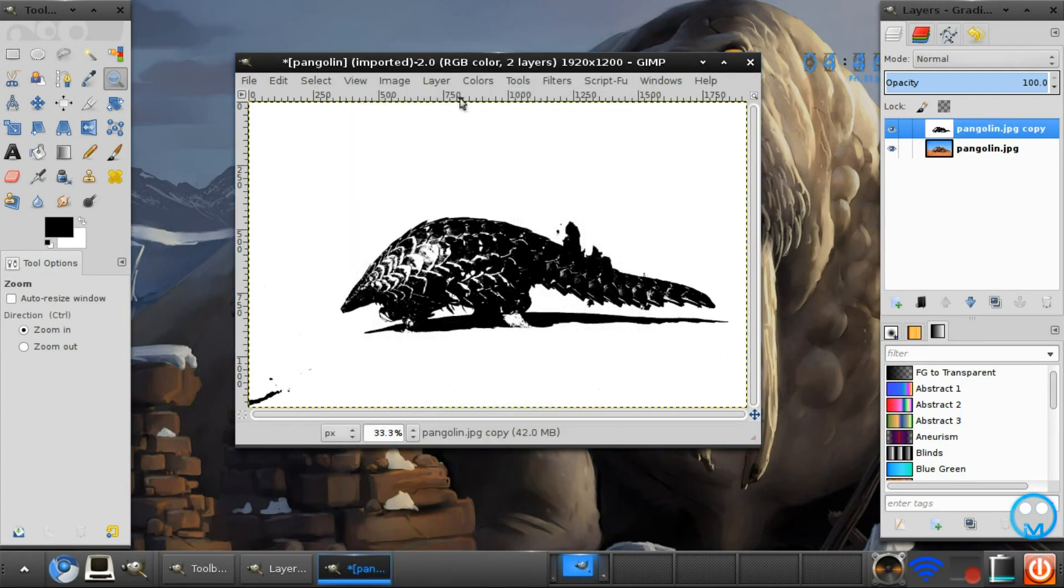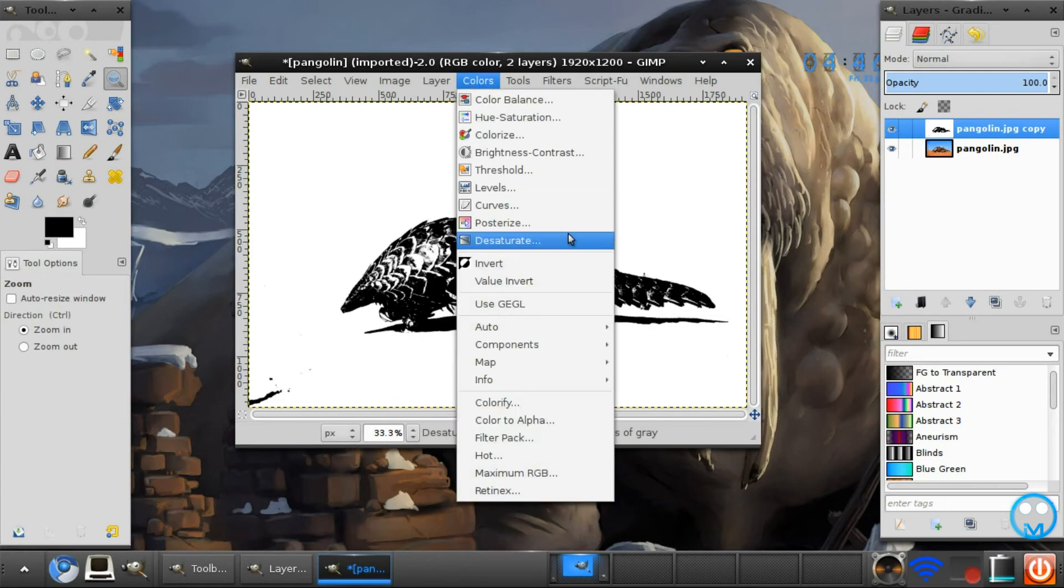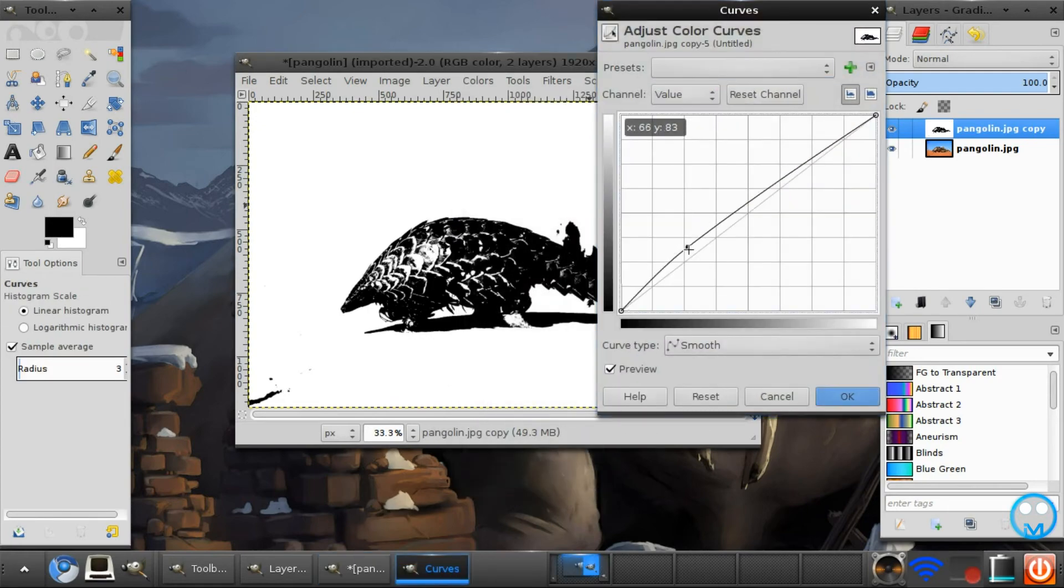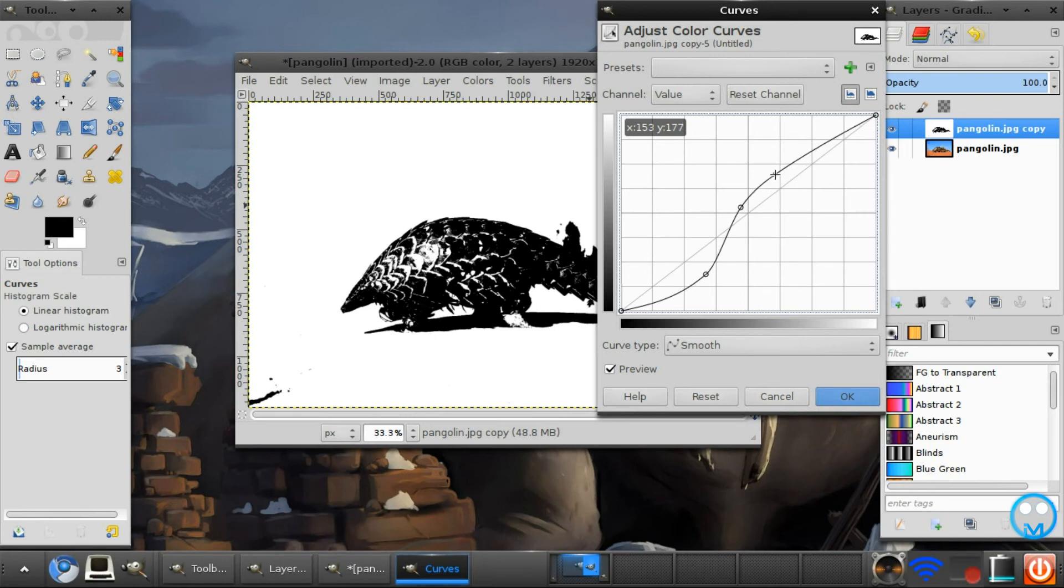You can also go to colors, curves, and just make a nice curve like this, just to add some smoothness to the layer.